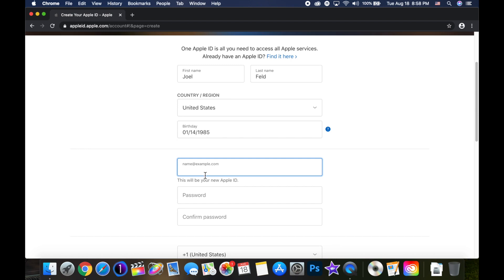Now underneath there, it says 'this will be your new Apple ID.' Because I'm on a computer, it requires an existing email address for me to create one. I actually don't have the ability to create an Apple ID from Apple's iCloud ecosystem here — I don't know why, I think it used to, but it doesn't. So if I don't have an existing email address and I want to create one ending in iCloud.com, I can't do it from this website.